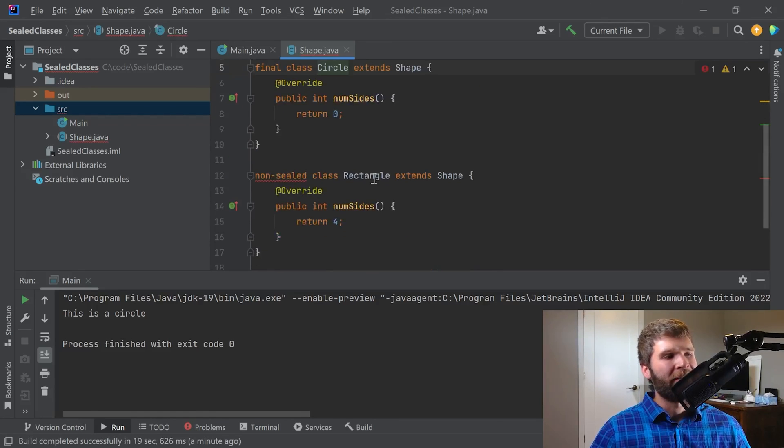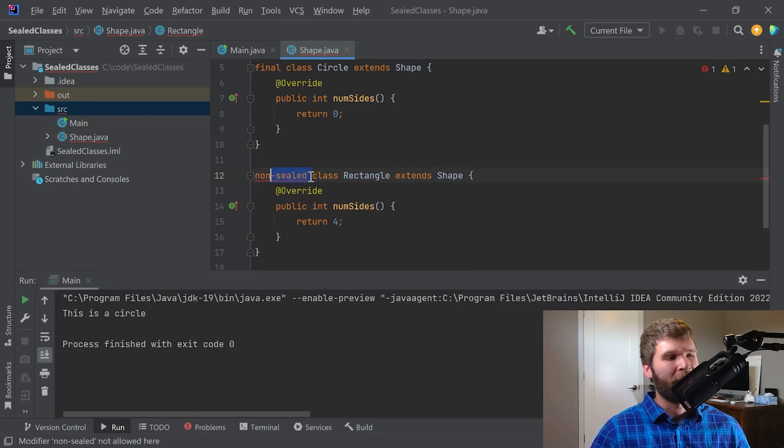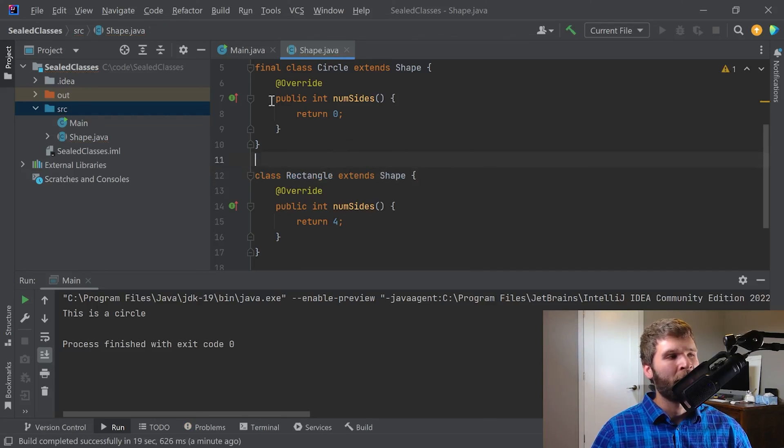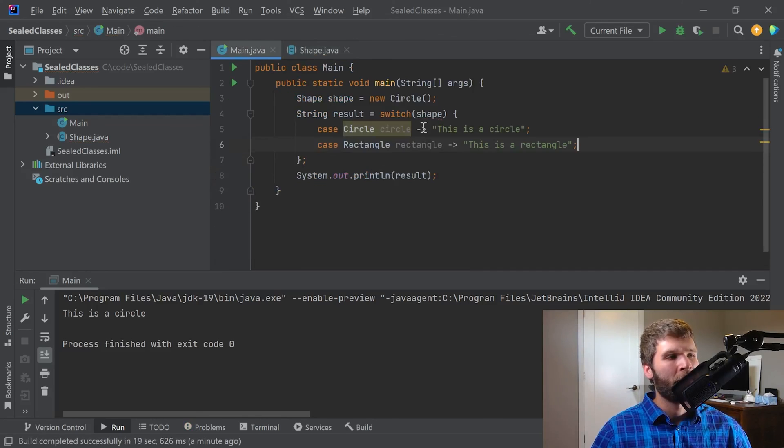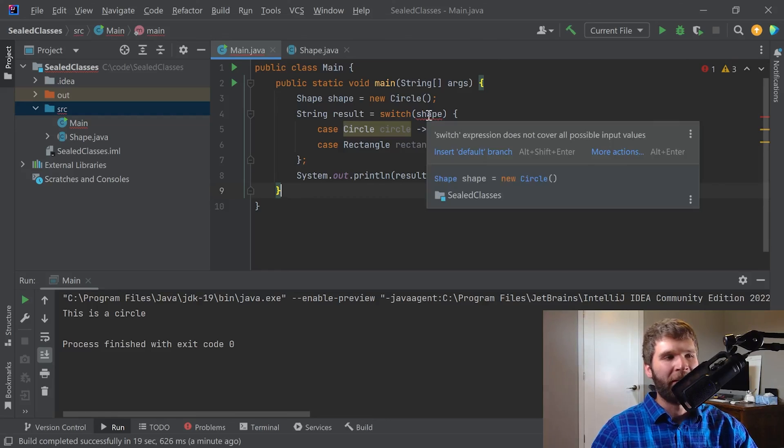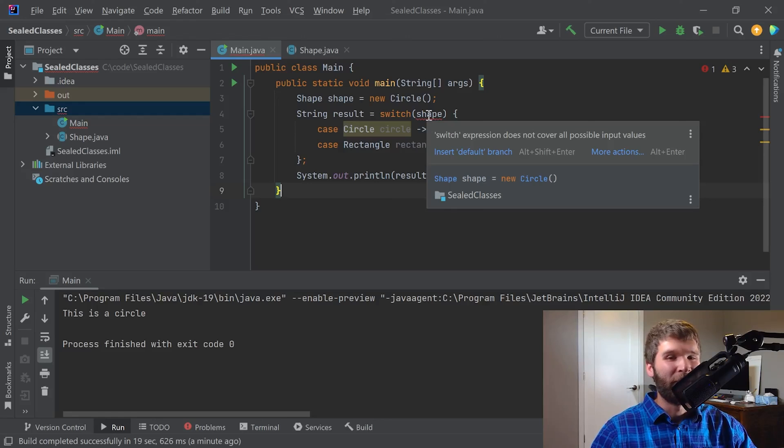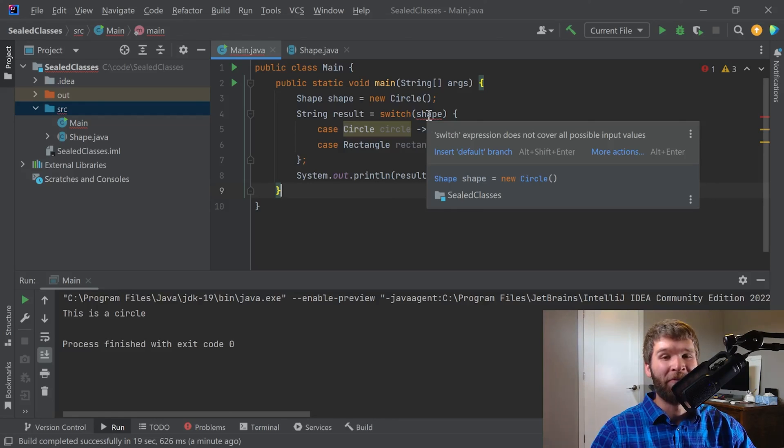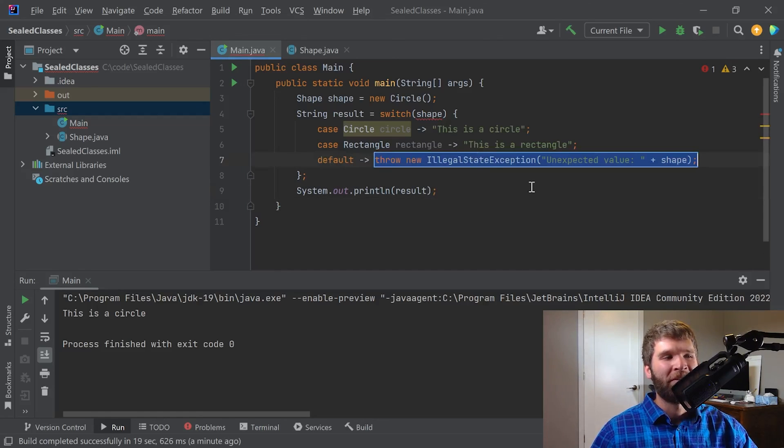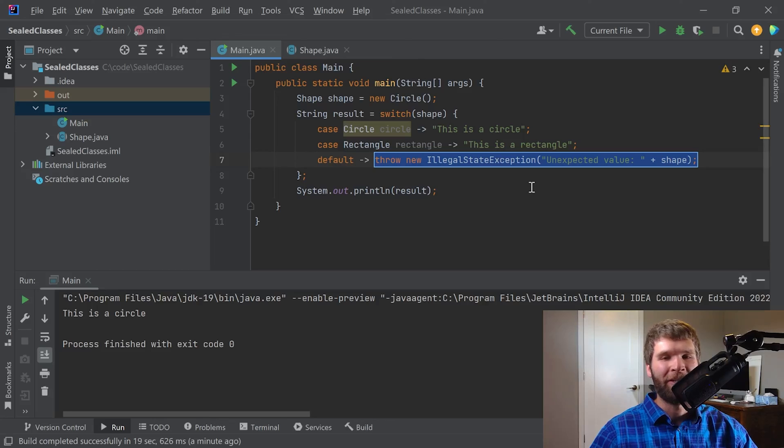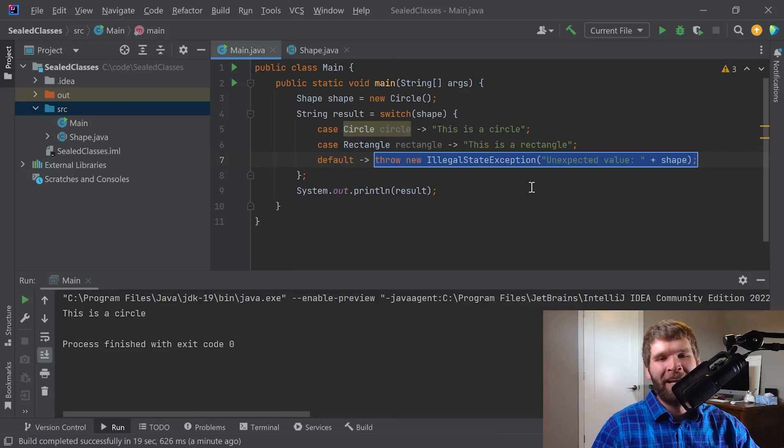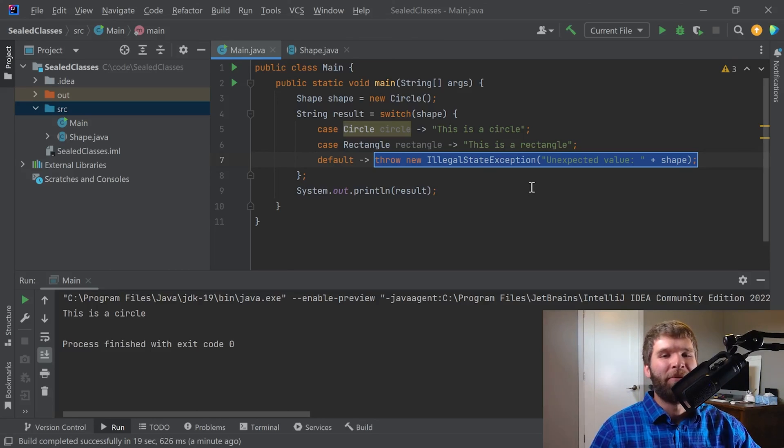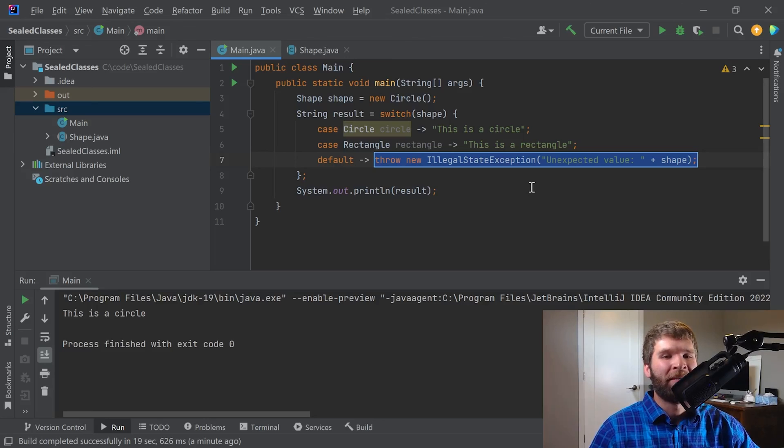Now, just to demonstrate how this is different, if I were to get rid of the sealed relationship, I can leave this as a final class, but I can't mark this as non-sealed anymore. Now, if we hover over here, it says switch expression does not cover all possible input values. Again, because we don't have the sealed keyword, now the compiler has no way to enforce that we can't have another implementation available at runtime. So now I have to insert this default branch, which is not the end of the world, but this is just another example of additional compile time checks that the compiler can do for you.